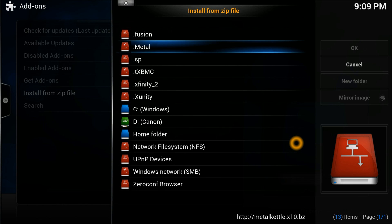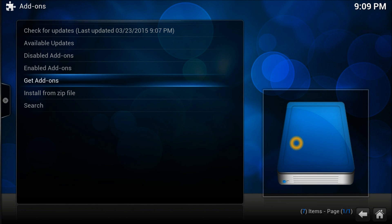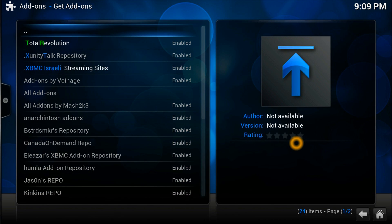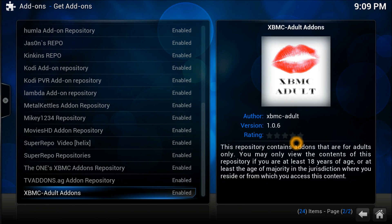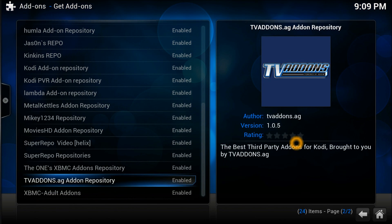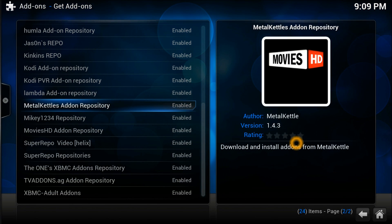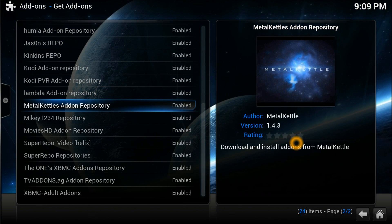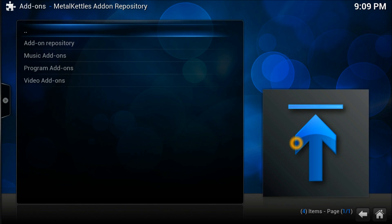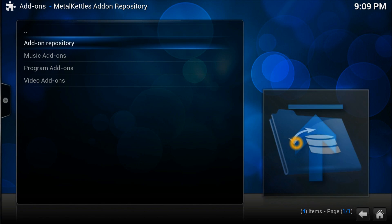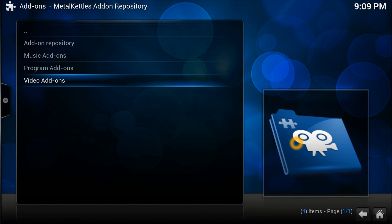You can install the Metal Kettle repository from there. Once it's done, go to Get Add-ons. When the Metal Kettle repository is installed, go straight into the repository — just like I'm doing here — going into the Metal Kettle right there.